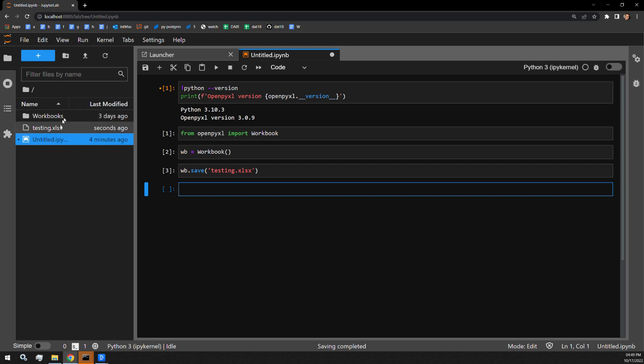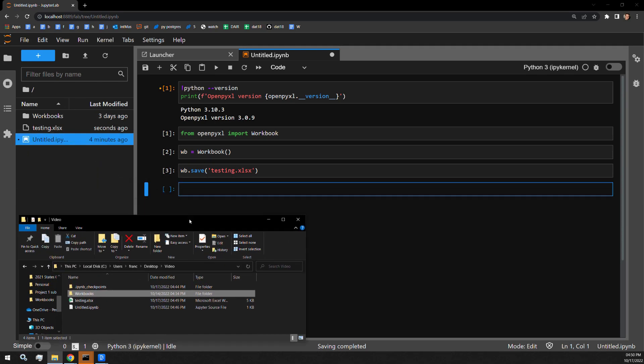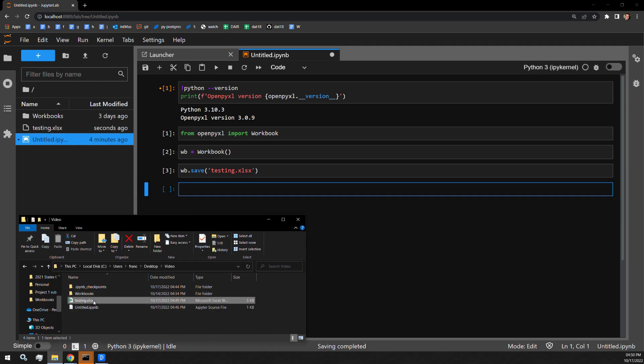Here we can see it was created over here on the side in the directory. And just for good measure, let's open it up and make sure everything looks okay.